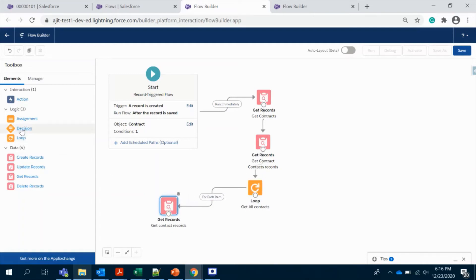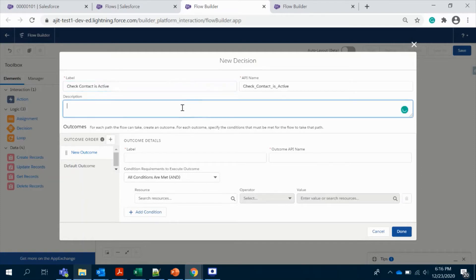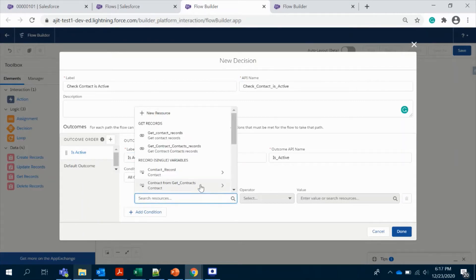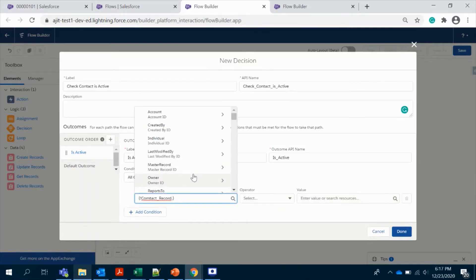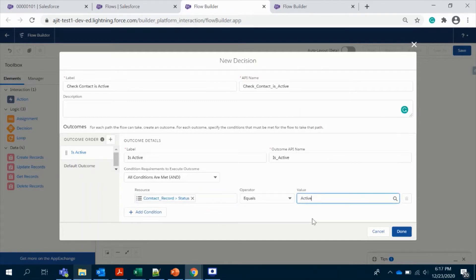From here we need to use the Decision element. Here we are going to check if the contact is active or not. We reference the contact record variable that we stored previously — specifically the status field — and if the status is Active, then this outcome will fire.